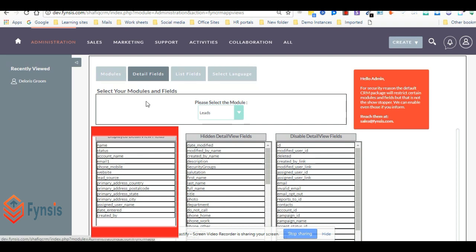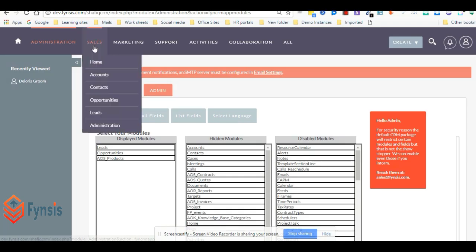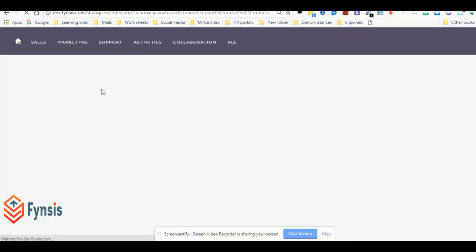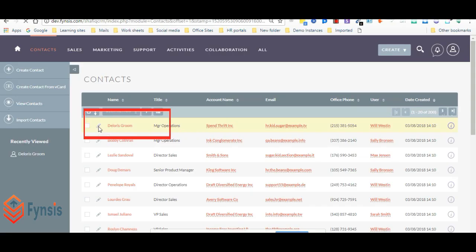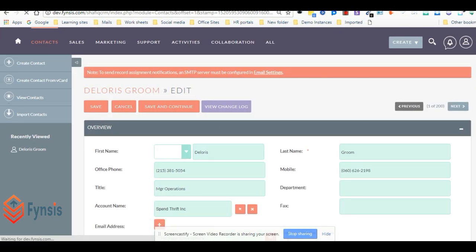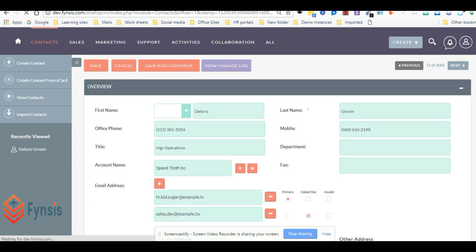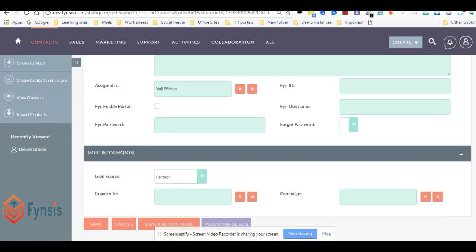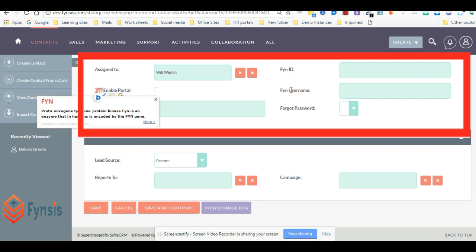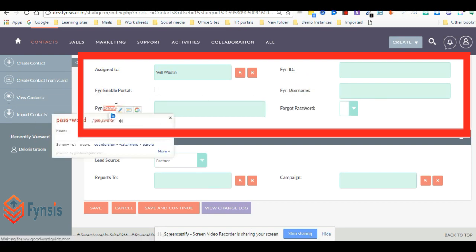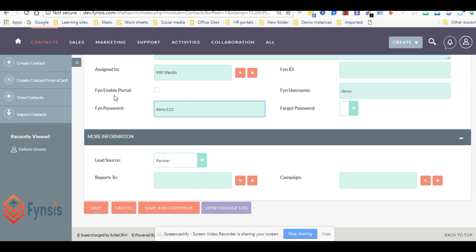Now let's give access to the customer portal. For that, go to the contacts module. For any customer, click on edit. You will be having these four fields. They will be prefixed as Fyn. These fields are required to access the customer portal. Let's leave blank on Fyn ID. Let's give the username as demo, password demo123.